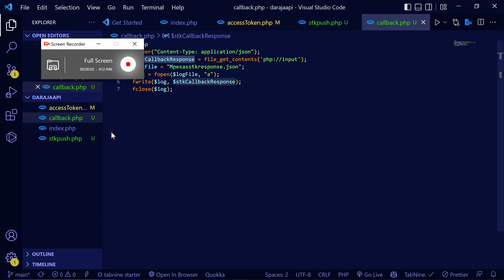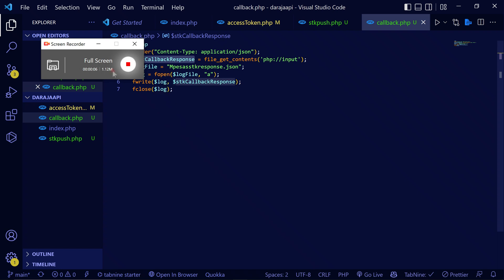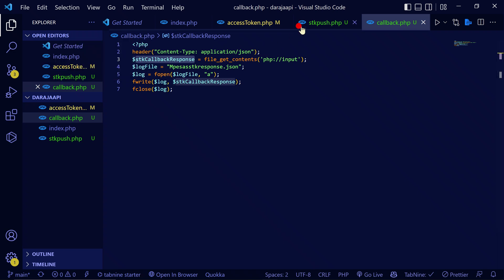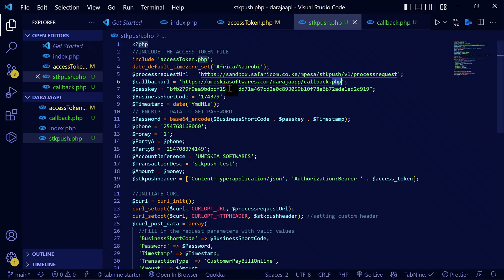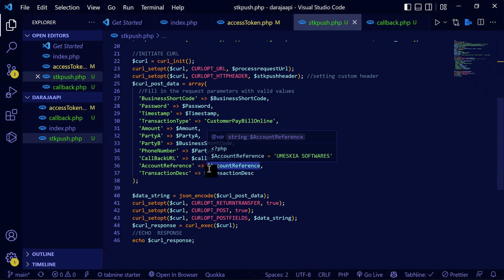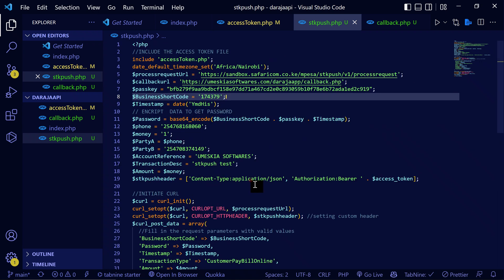I have decided to divide the SDK push into two videos because I've realized that there are some tutorials that don't show you each and every step you need to know about the SDK push. Remember when we had tested our SDK push — it had worked successfully, but...